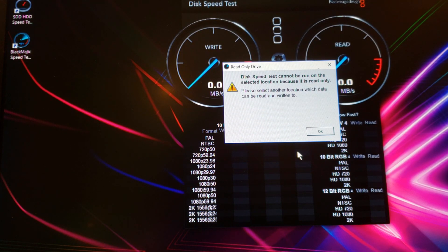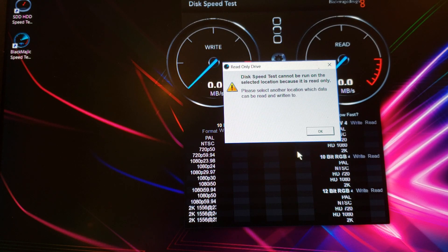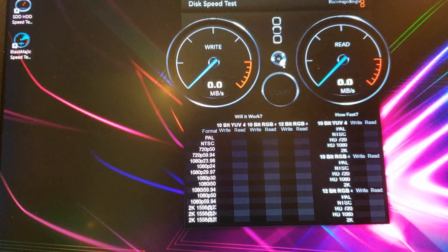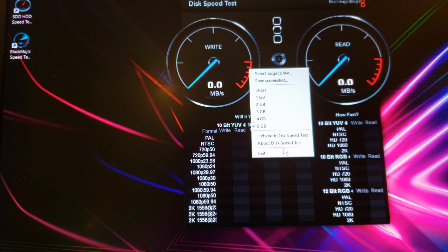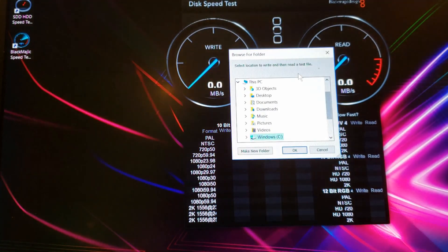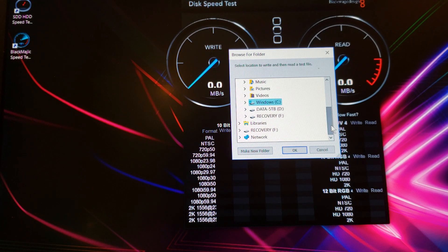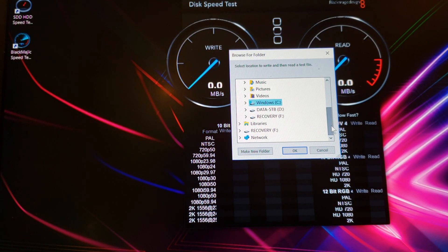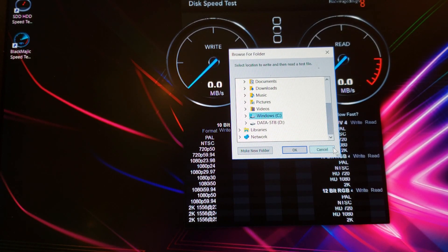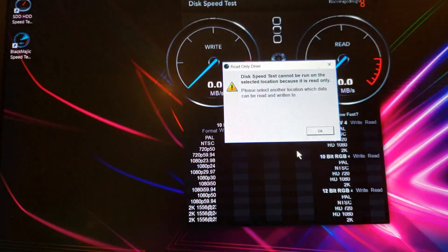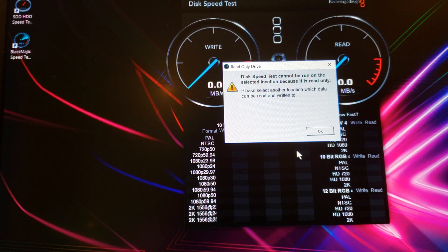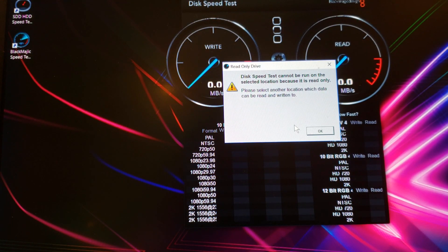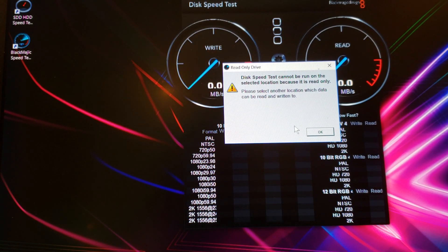Okay, I'm a little confused. Let me remove this. Yeah, this is the drive itself. This speed test cannot be run under selected location because it is read only. Please select another location which data can be read and written to. Alright, let me see where I can fix that.